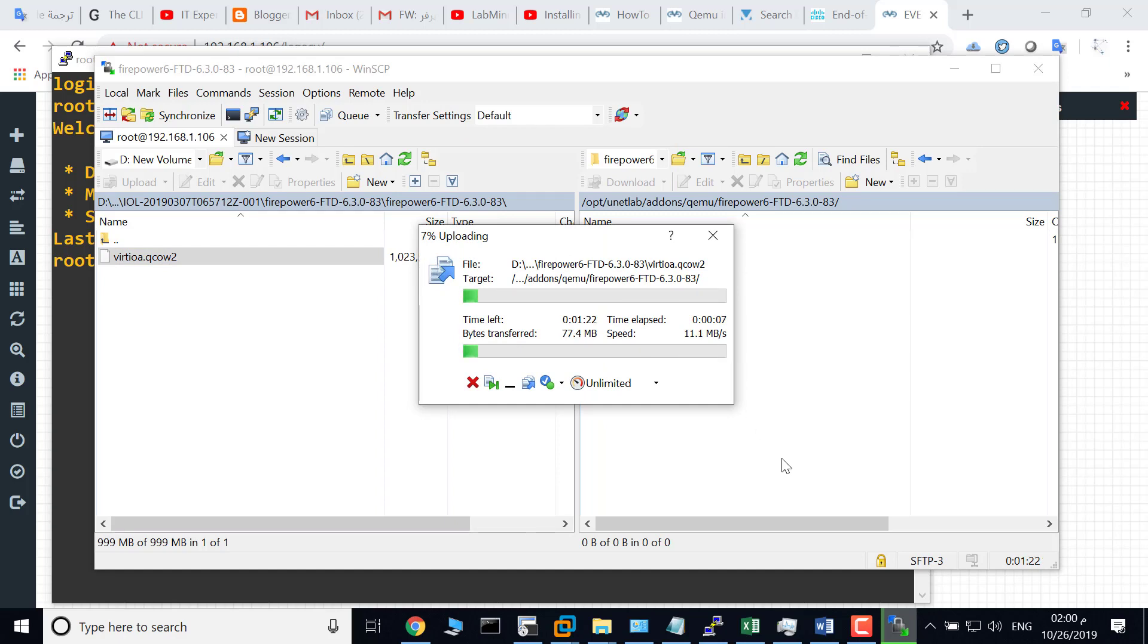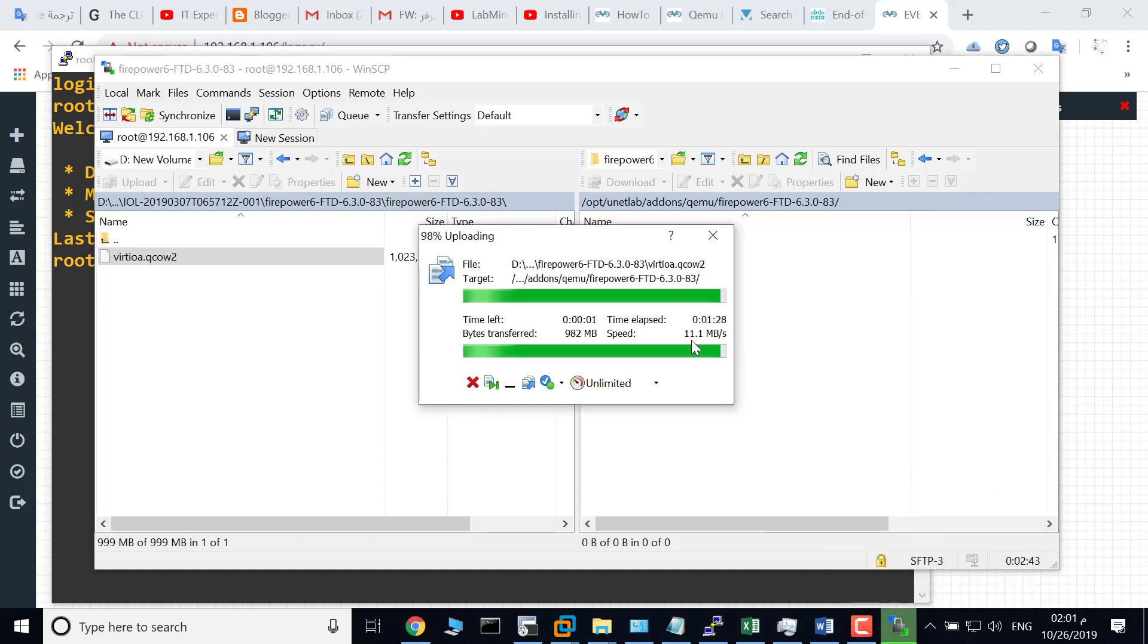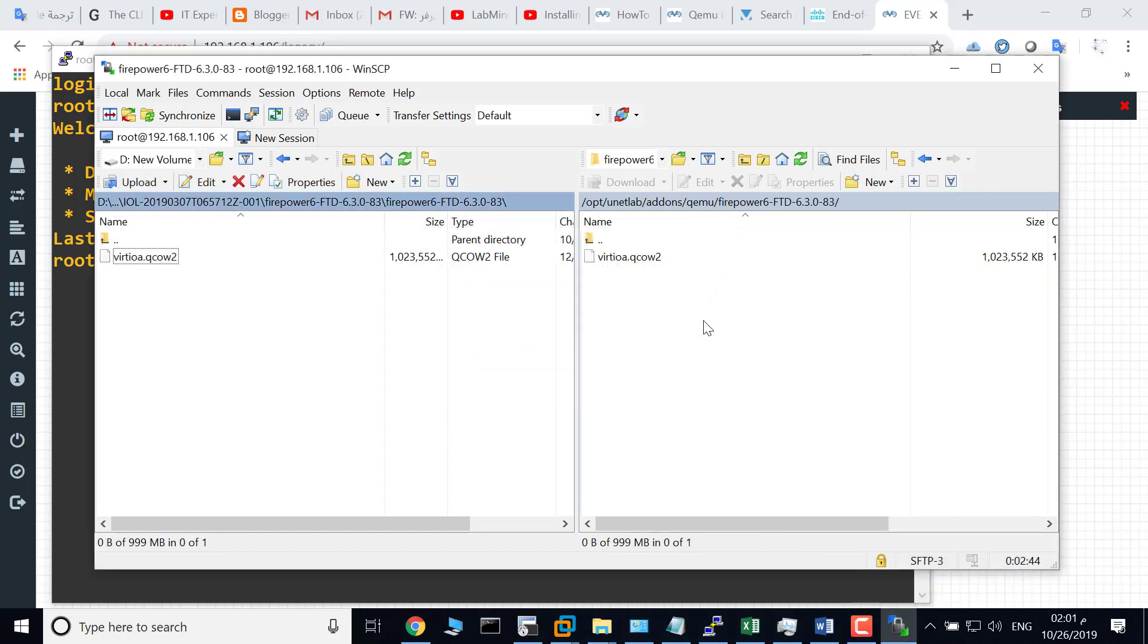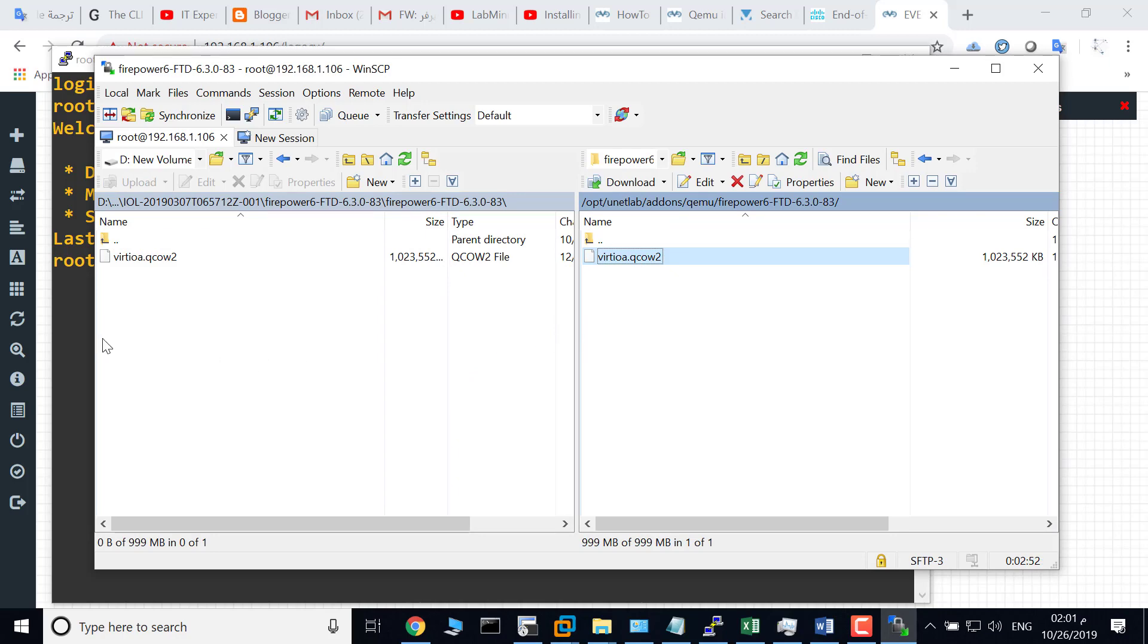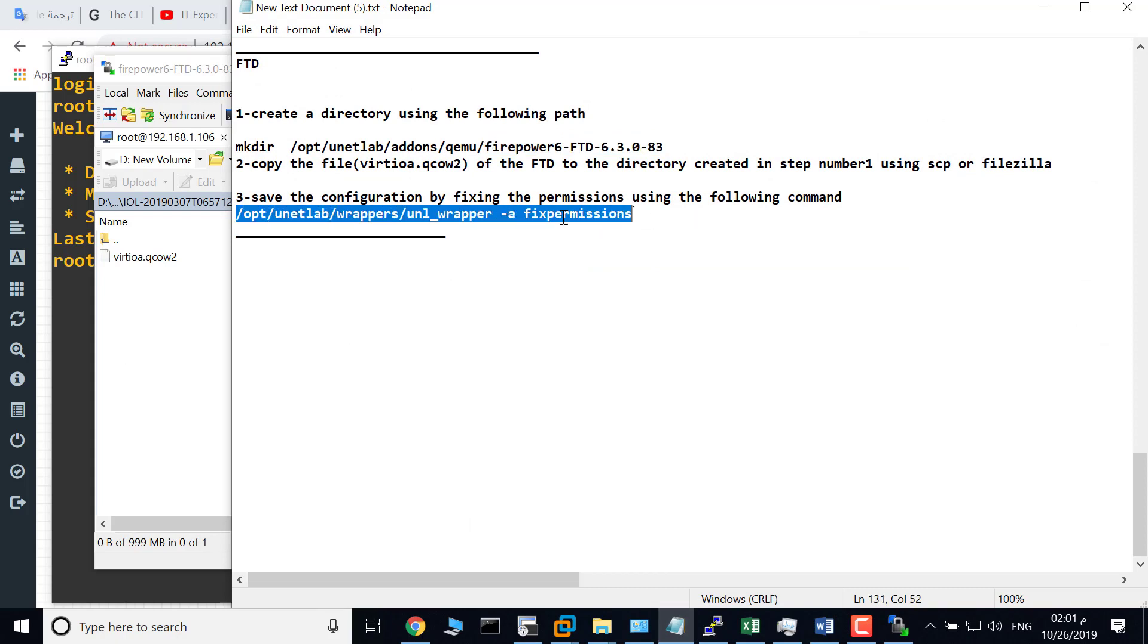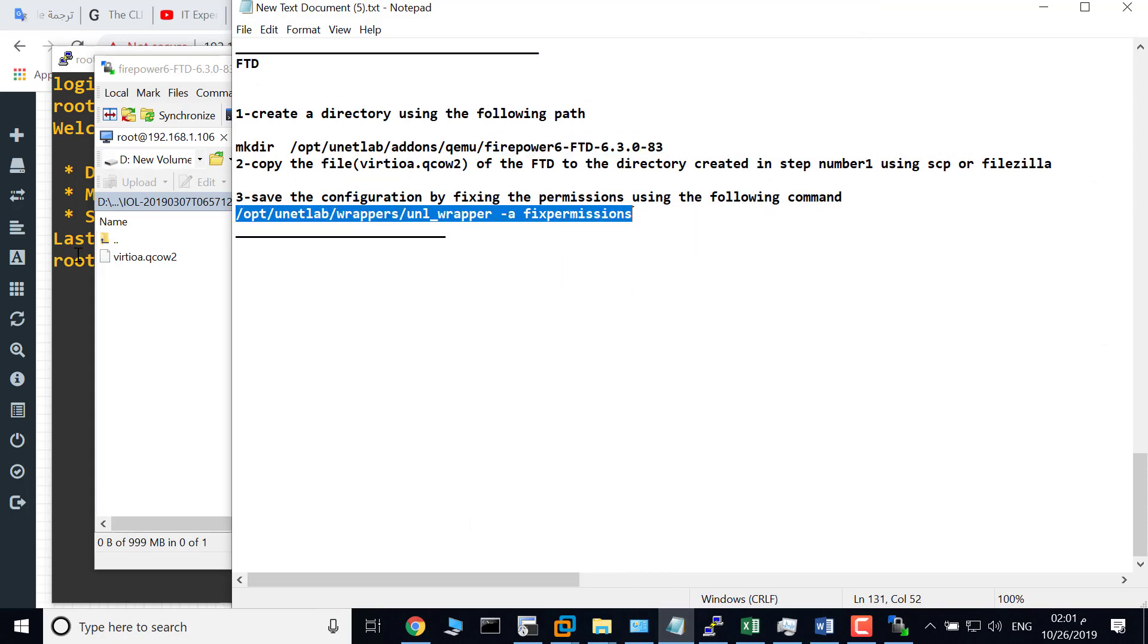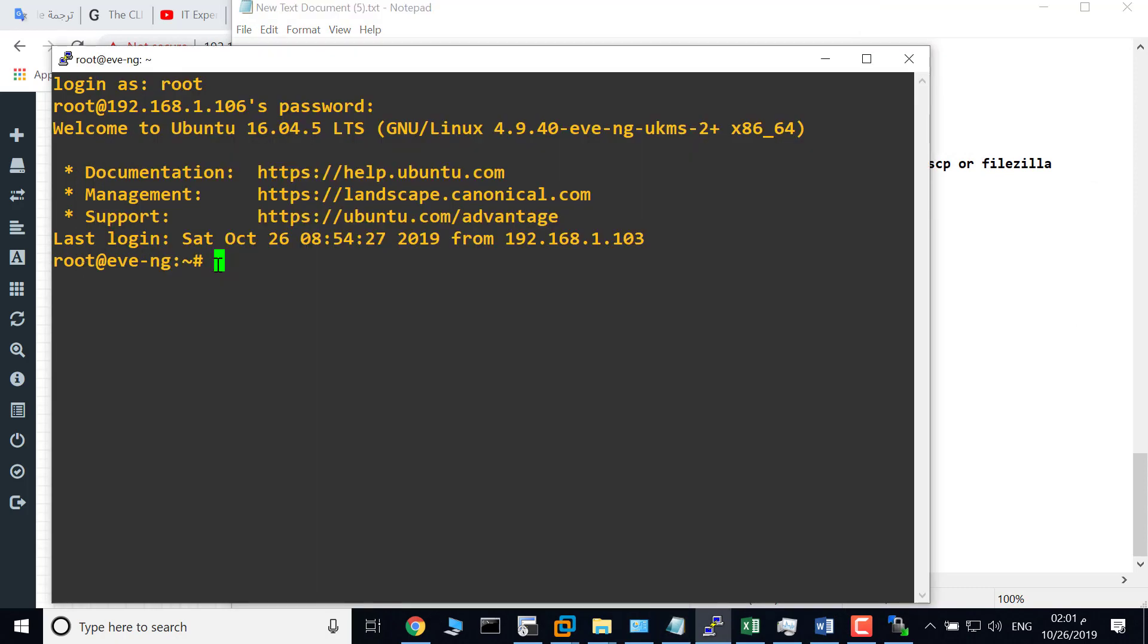Okay, finished. The last step is to save your configuration by fixing the permissions. To do that, SSH to your EVE and type this command to fix permissions.